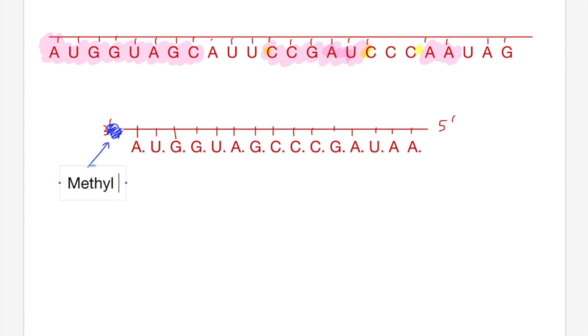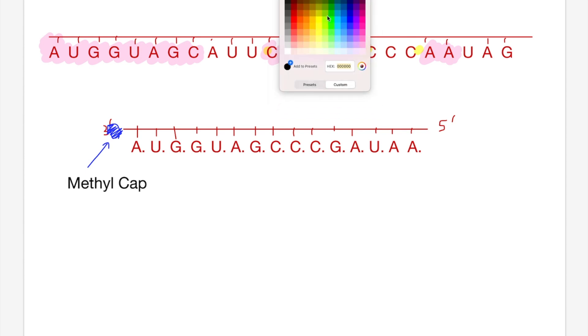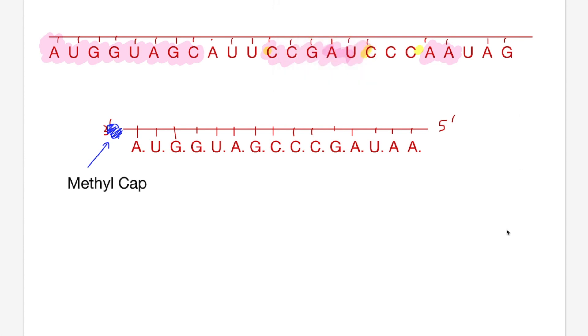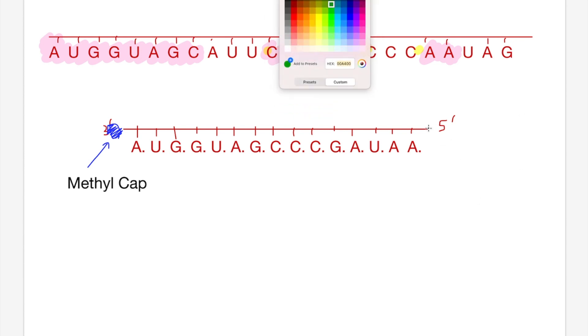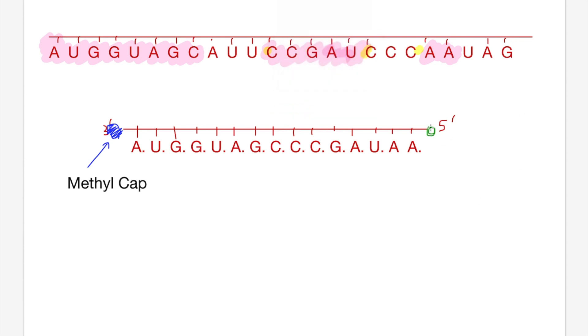Next up is the modifications of the ends of the mRNA molecule. Firstly, we'll need to add protecting methyl caps to the three prime end of our molecule. Here we have a methyl cap - in other words a methyl group - and we attach that to the free ribose sugar to protect it.